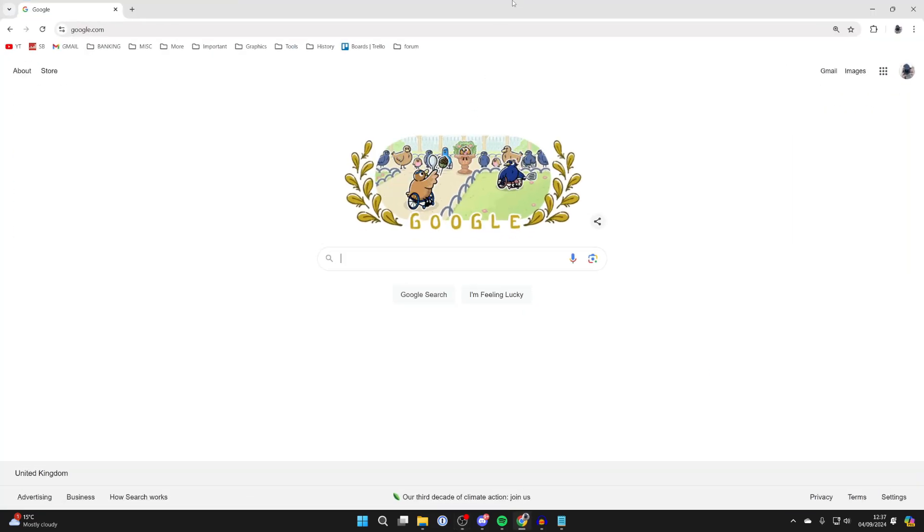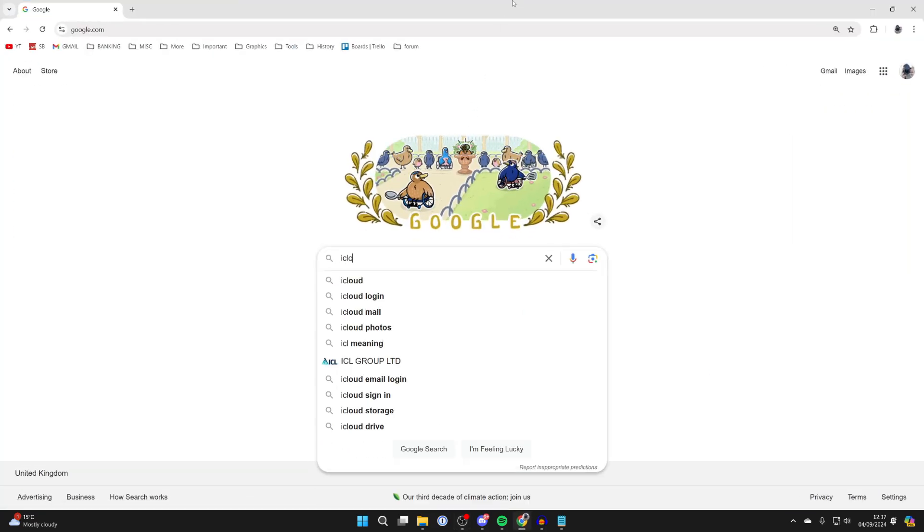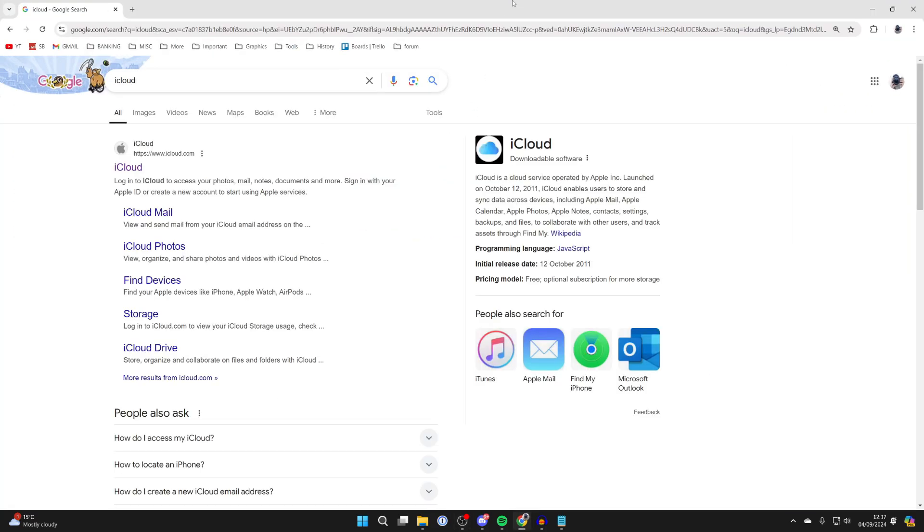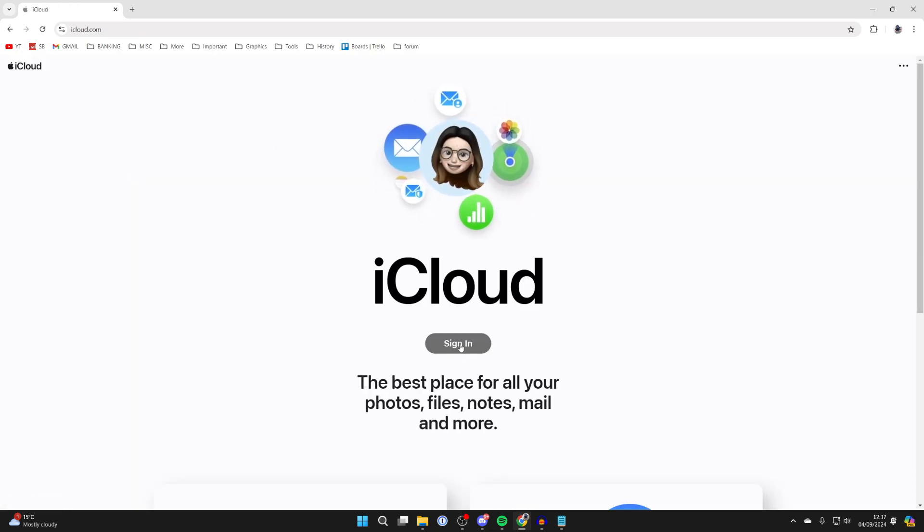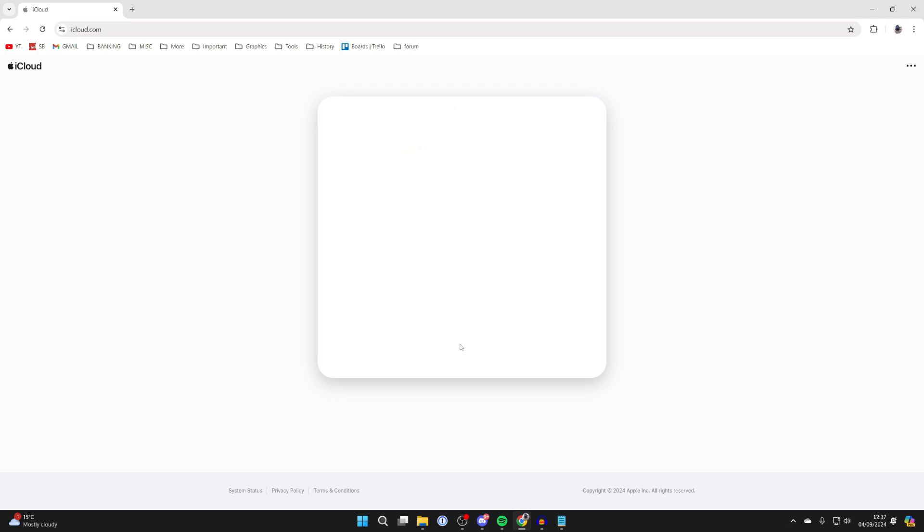First of all, open up a web browser and search for iCloud or go straight to iCloud.com. Then click on sign in.